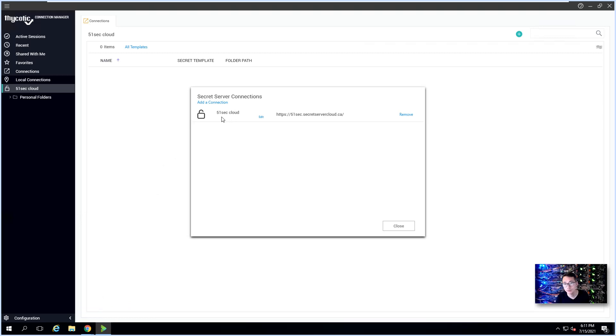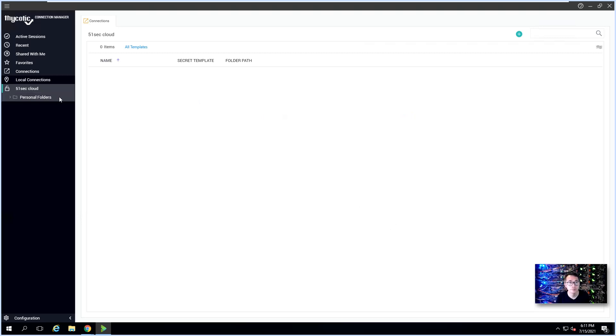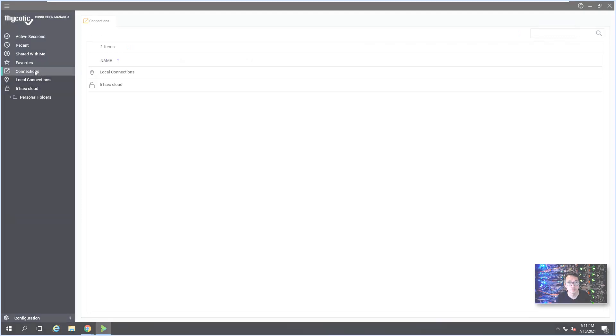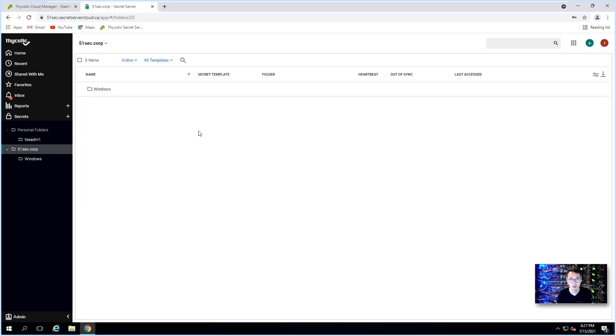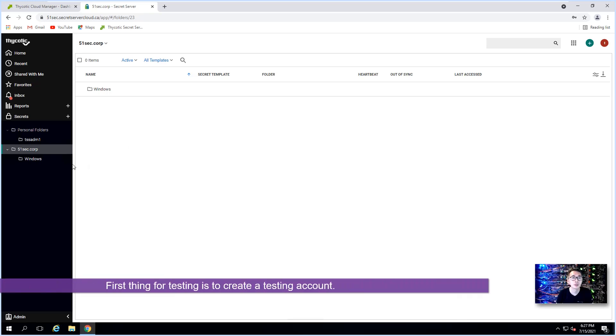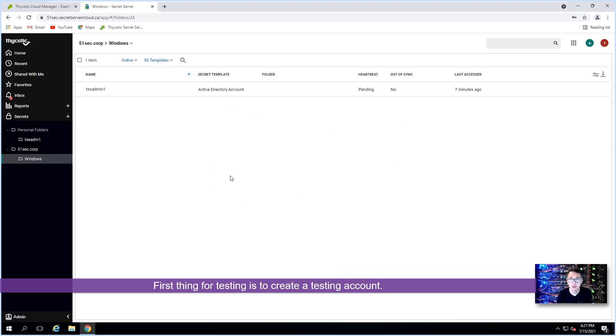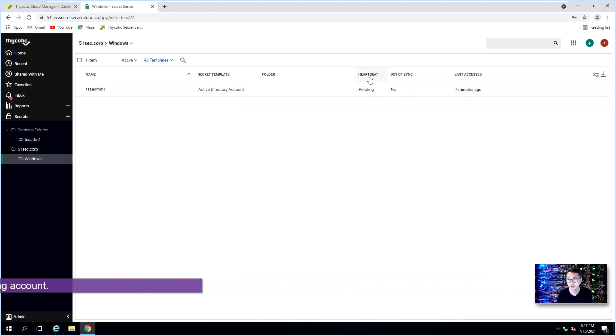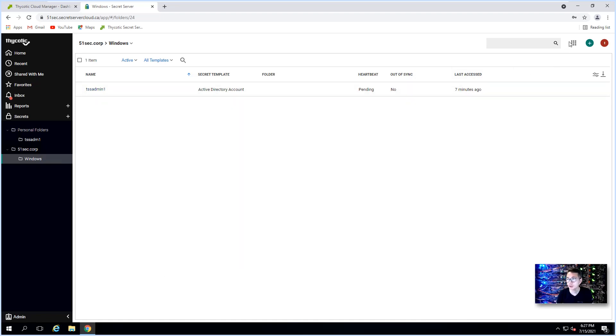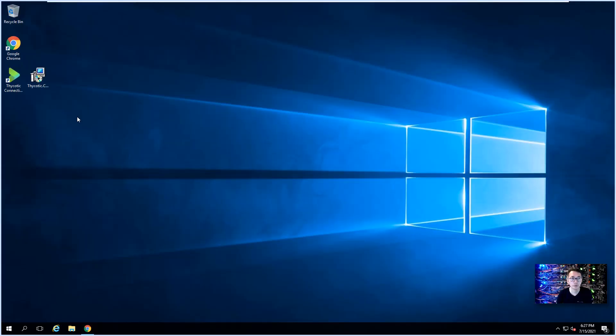It's connecting to our Cloud 51sec Cloud Secret Server right now. You can add another connection if you have multiple Secret Servers. Since we already installed and configured the Connection Manager, let's give it a try. First thing, we're going to create a new secret, TSS Admin1. So we created that one and added it into our Thycotic Secret Server, so it's pending.